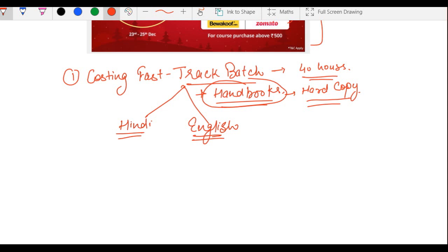This fast track batch is going to give you 100% concept clarity in just around 40 hours. Believe me, this is going to be a real boost for your examination — especially for January 2021 students. You still have 10 days, 4 hours each day, to cover the 40-hour complete course of costing. If you are still lacking in concepts, you can go for it in Hindi or English.